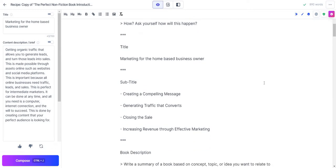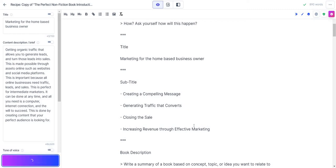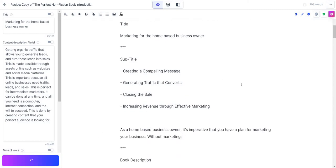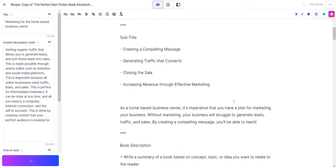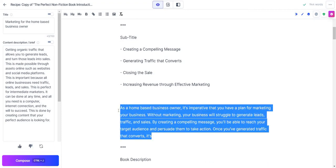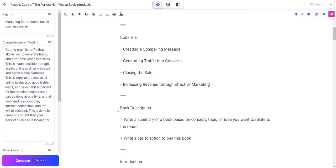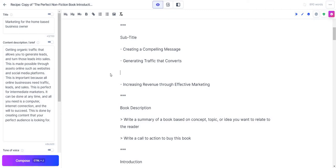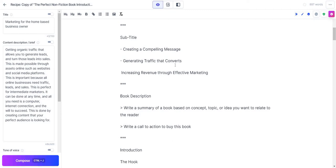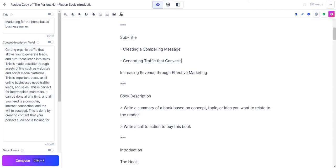Creating a compelling message, generating traffic that converts, closing the sale, increasing revenue through effective marketing. Okay, not bad. You know, which one do I like out of these? I can do more. Let me just click this button. Let's see if it continues on from this or just adds more. Yeah, so it's going to just write more based upon that. Overall, I do like these though. Creating a compelling message and generating traffic that converts. I like this one. Increasing revenue through effective marketing.